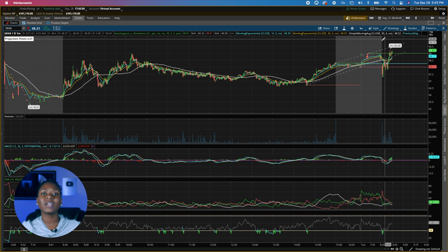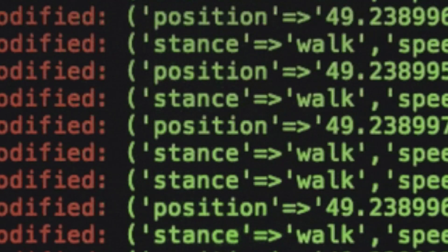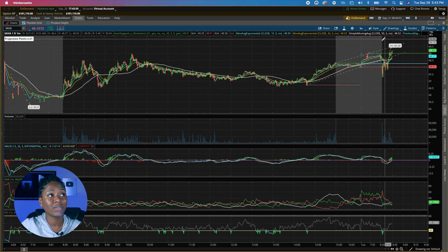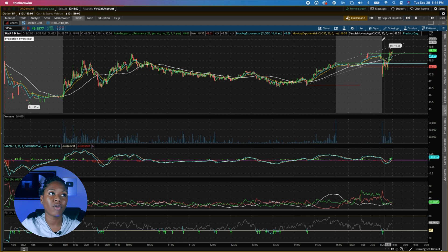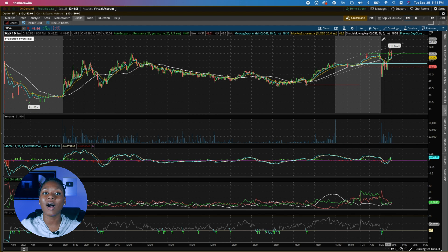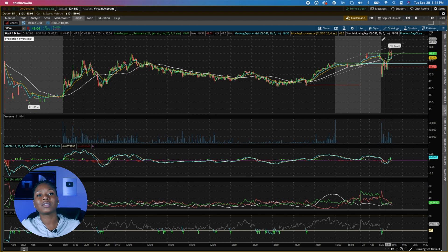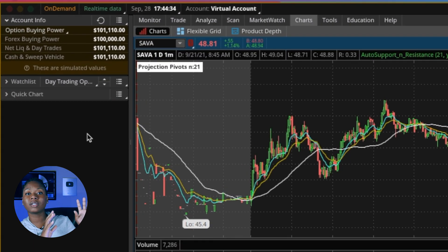Basically what ThinkorSwim has done with this platform is collect actual real-time data and price movement and set it up in a simulator. You can watch your profits or losses — keeping it honest — throughout a full trade day, or you can just fast forward to another day.